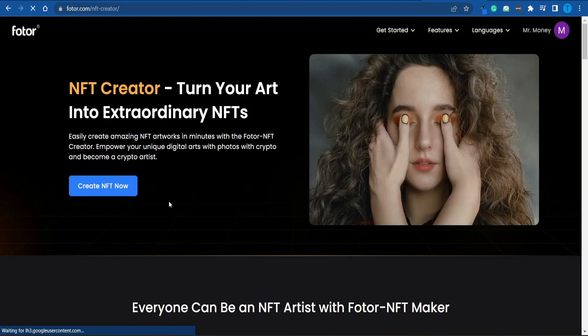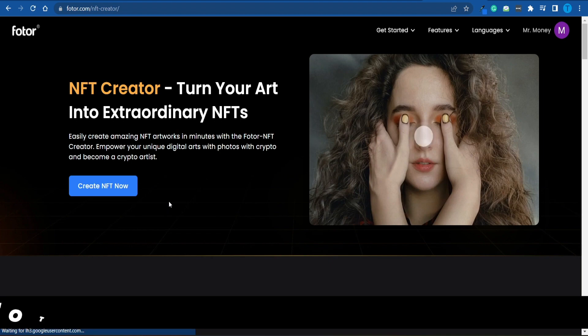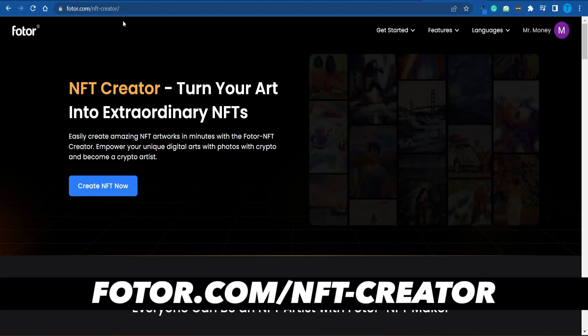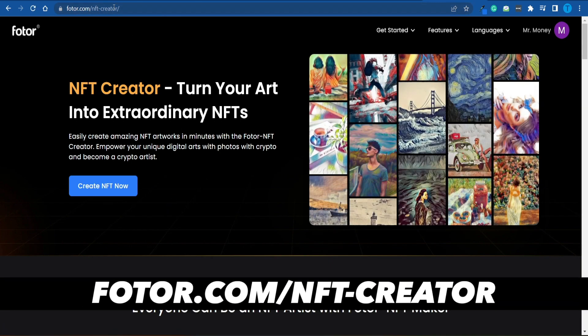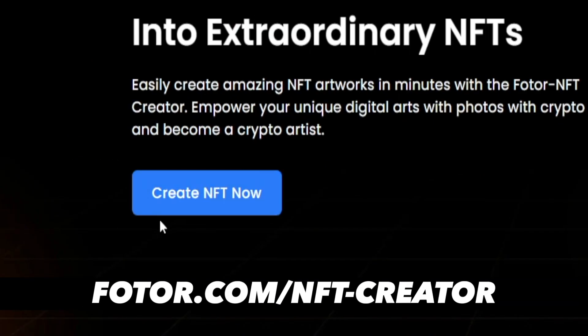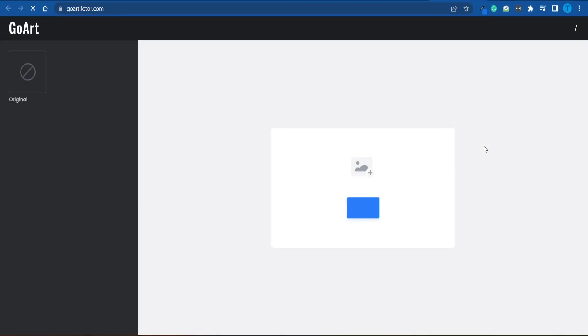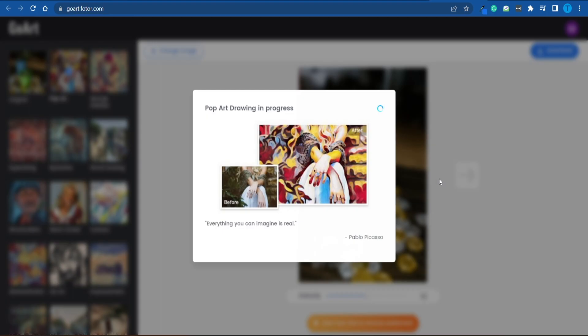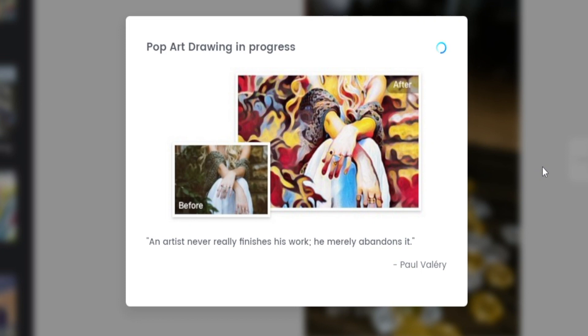So instead of keeping it as it is, we're going to apply an additional filter to make it look more unique. The way you can do that would be by connecting to photore.com, and especially to their NFT creator feature. So you want to click on this button that says Create NFT Now, and then upload your picture.